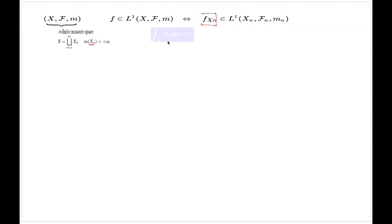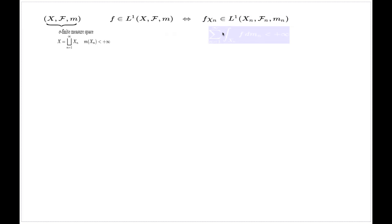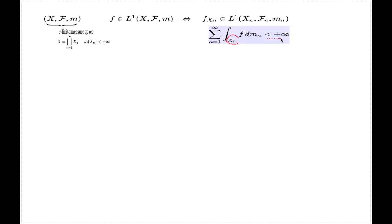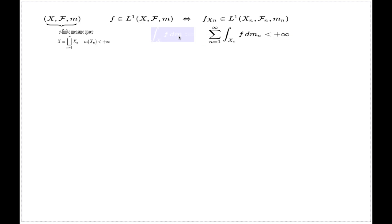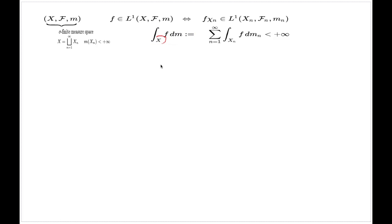The truncations over the smaller component x sub n are integrable with respect to the finite measure space on x sub n, and on top of that, the series of individual integrals over each component x sub n must converge. If these two conditions are met, then we say the function f or the associated class is Bag integrable, and in this case we call this finite number the Bag integral of f over x.